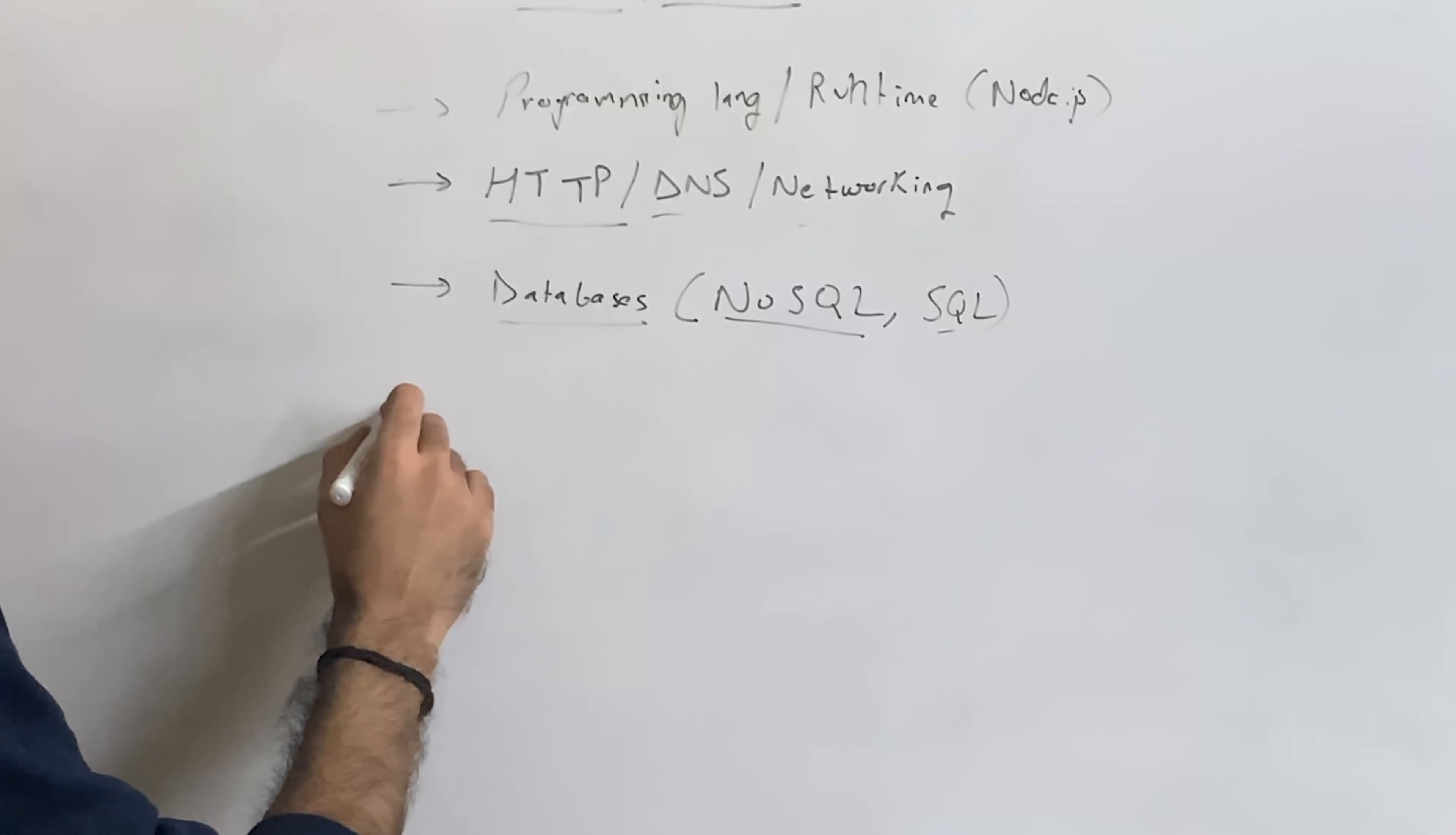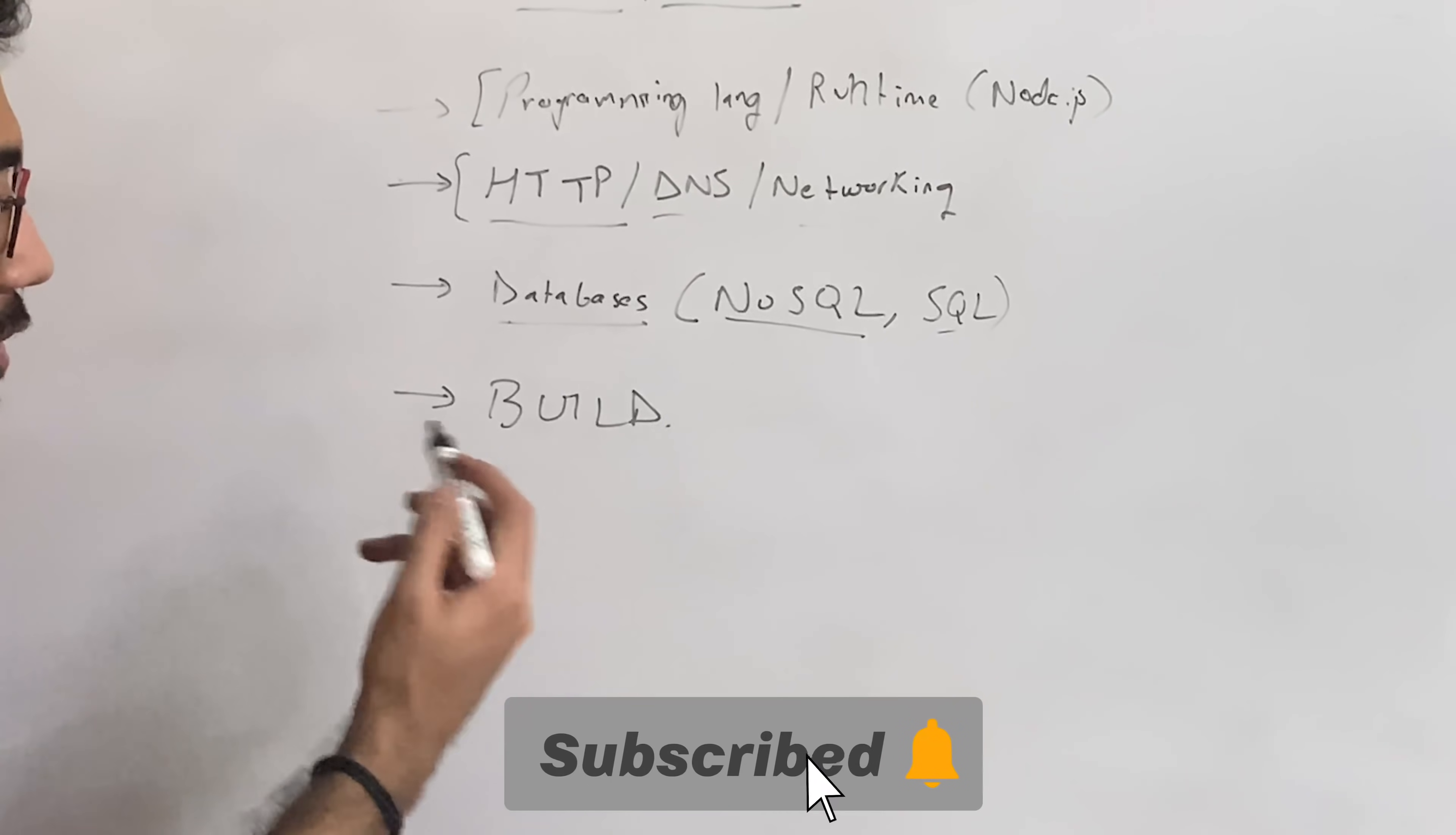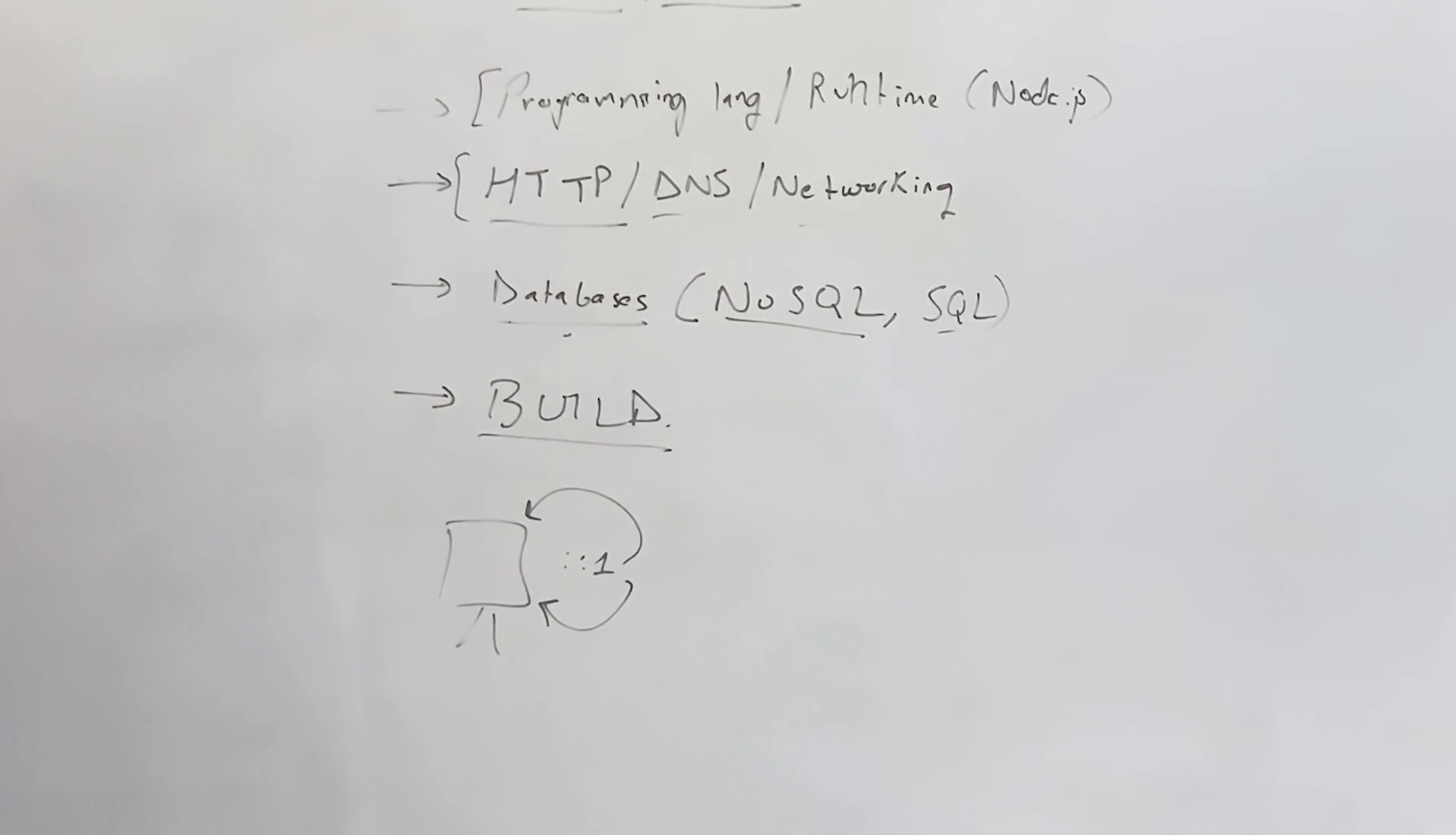I think at this point, what you have to do is obviously build a lot of applications because databases, programming language, and this HTTP tech stack is pretty much all you need to build any sort of project, or I should say most sort of projects, at least locally on your system, right? So if you're running on localhost, then you can pretty much build anything on your own system as a front-end and as a back-end.